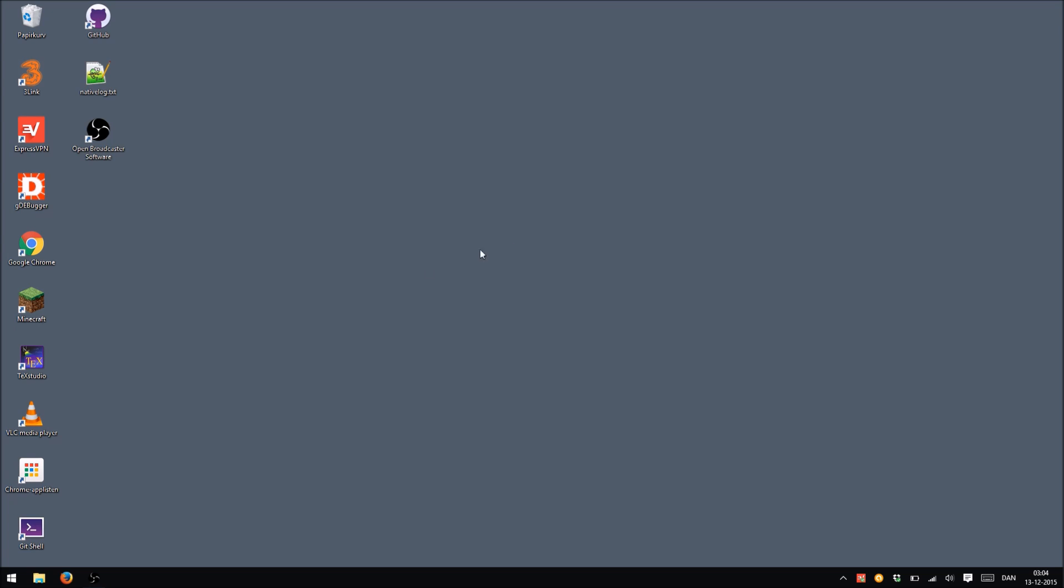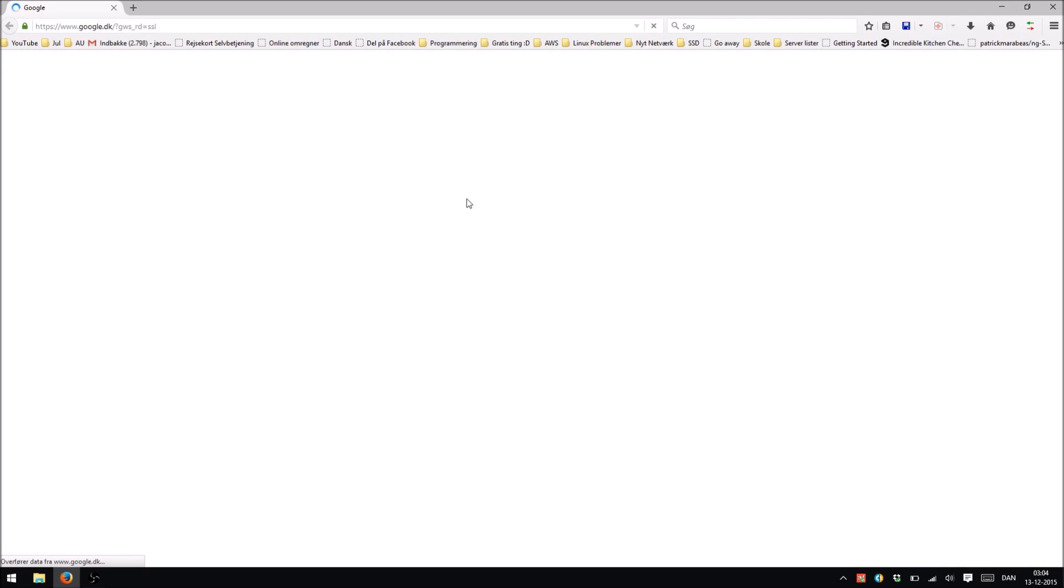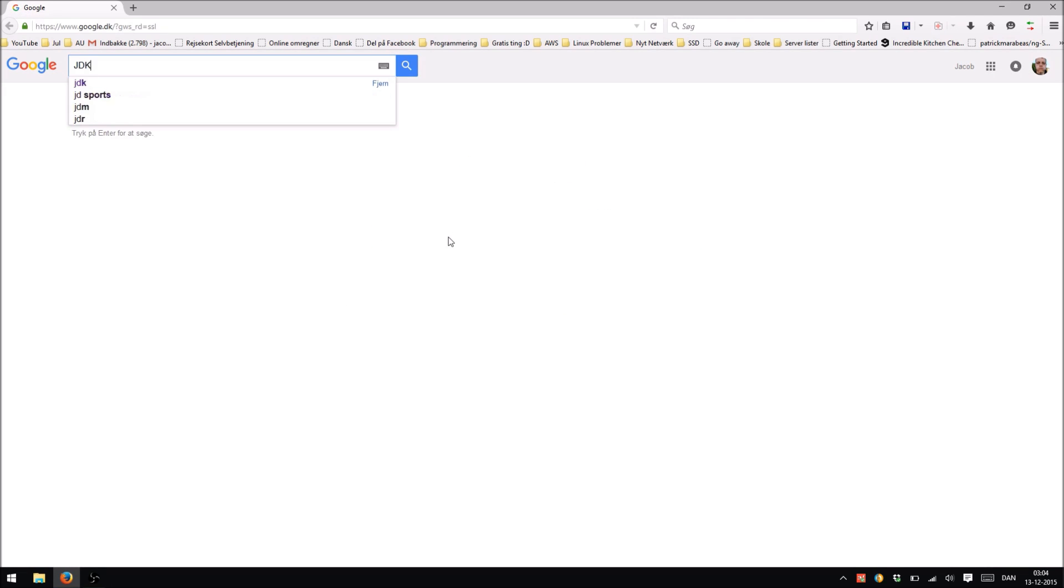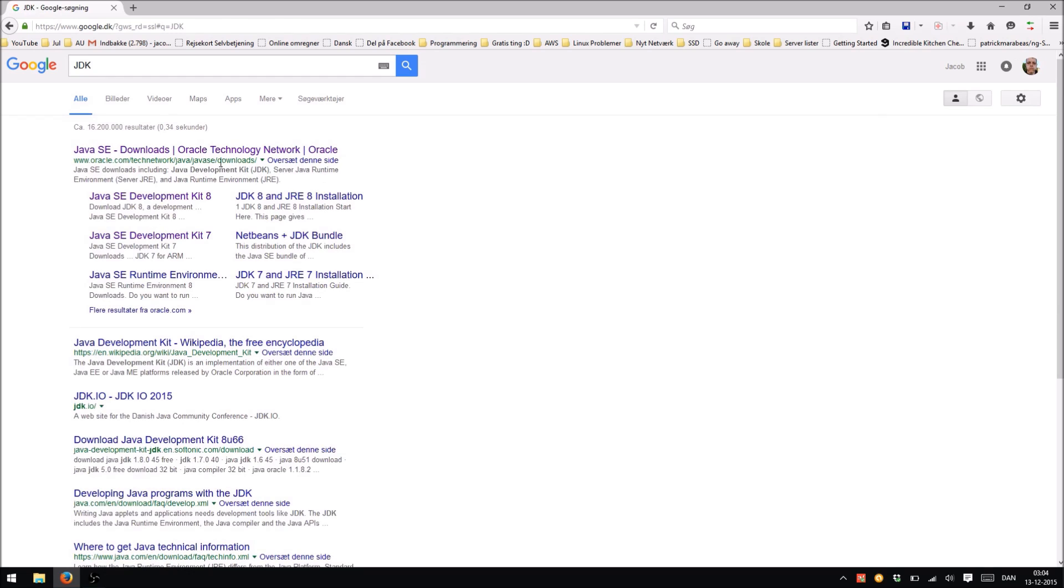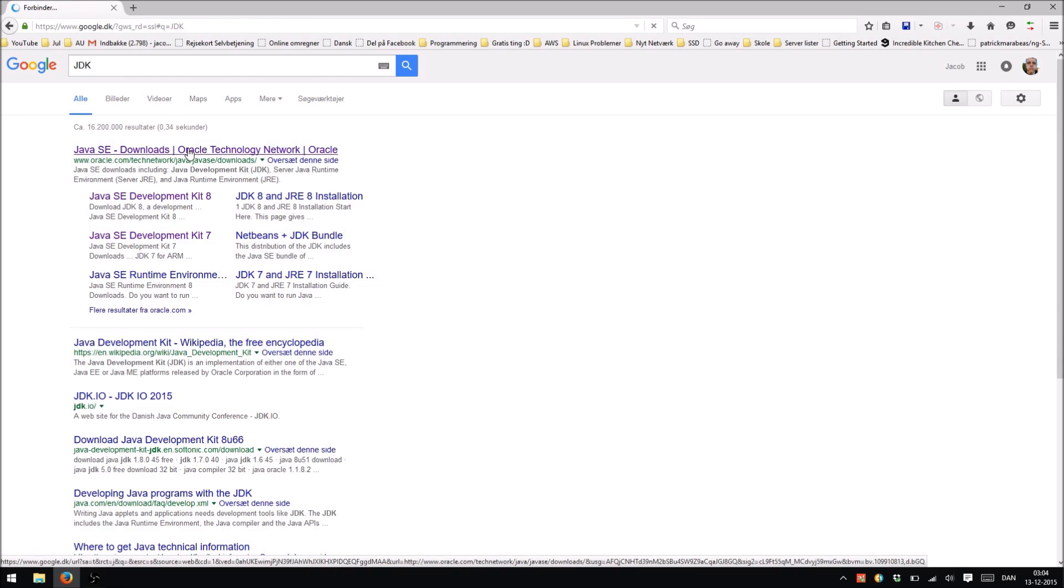So the first thing we're going to do is to go online and get ourselves a copy of the Java Development Kit. What you do is you go to Google and you write JDK, and the first result should be what we are looking for.